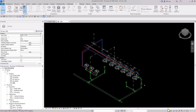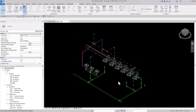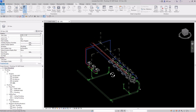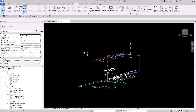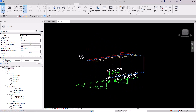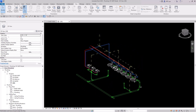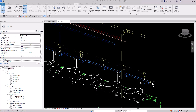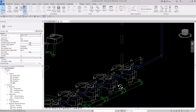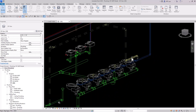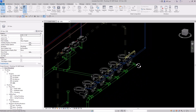I'll turn my Select Links button back on, hold Shift, and use the middle mouse wheel to rotate around in this bathroom. I can zoom in and make sure my piping is looking correct. That looks great.